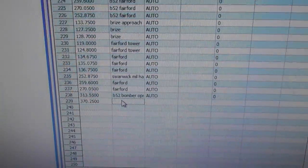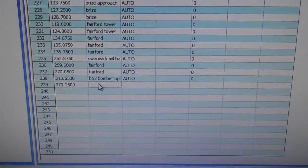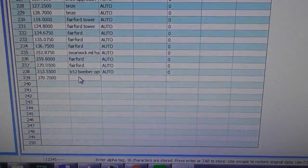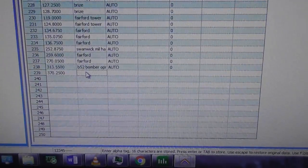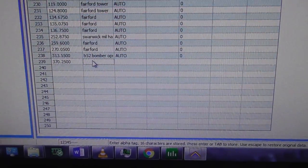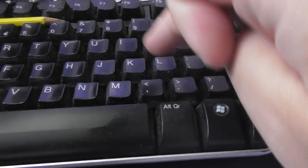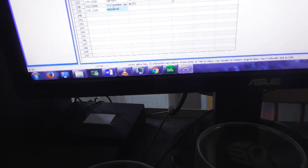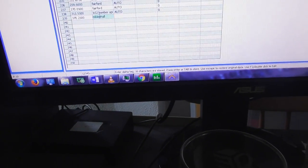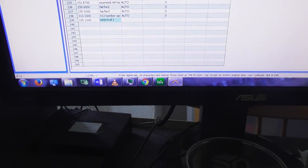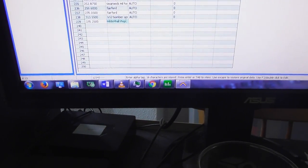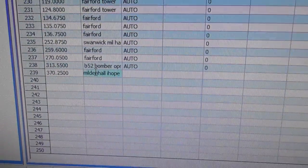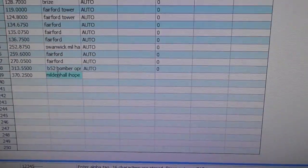So then you go on to the next column, which is the alpha tag, and that just means how you name it. Oh god I hope this is right, but I'm going to put Mildenhall. So again just type in keyboard: Mildenhall I hope. I'm not sure about that.